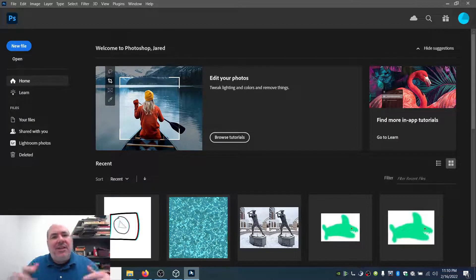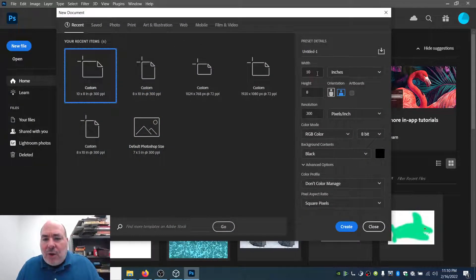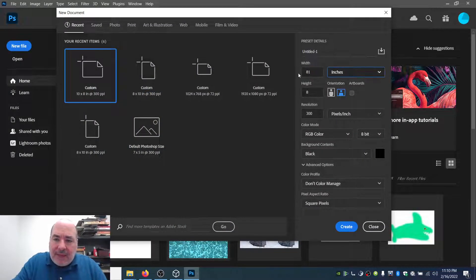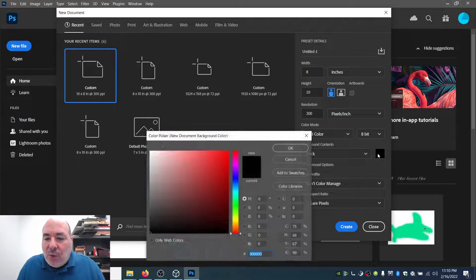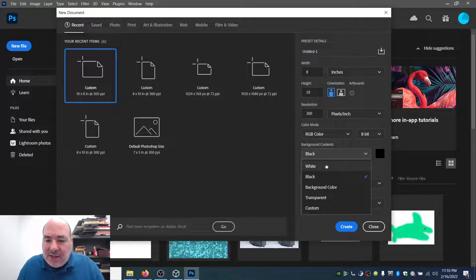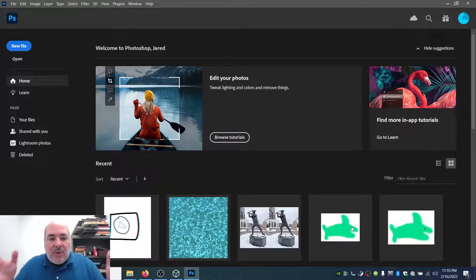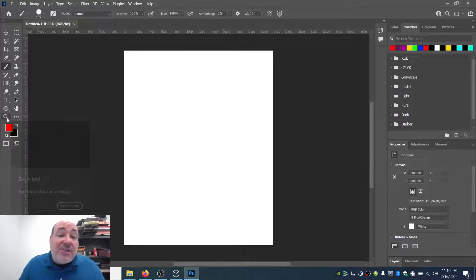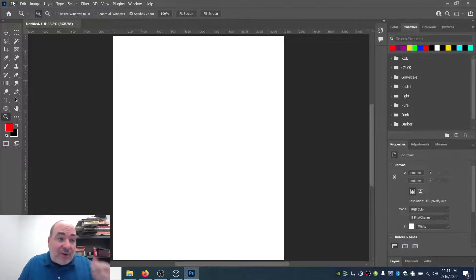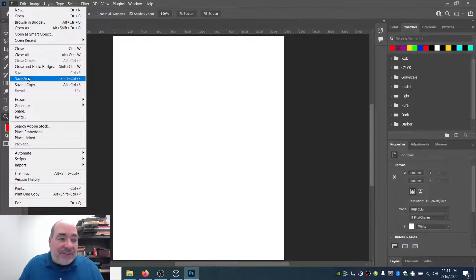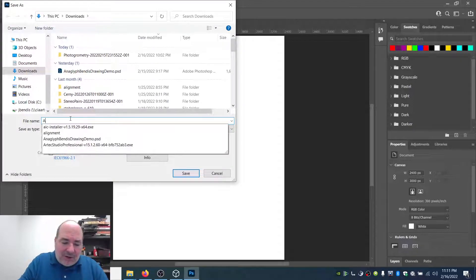I'm going to make a print project, so think to yourself what you're going to make. I'm going to take a brand new file — 8 by 10 at 300 dots per inch, so this will be a nice print. I'm going to use a white background. It's a layered Photoshop document, so I'll save it right off the bat as a Photoshop document. I'll call it anaglyph demo.